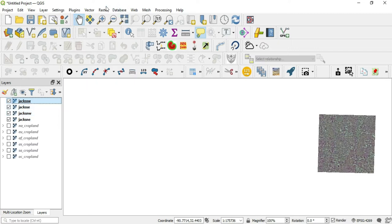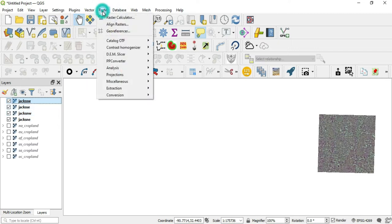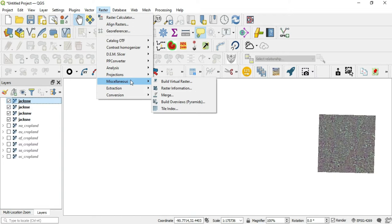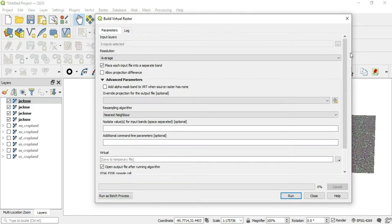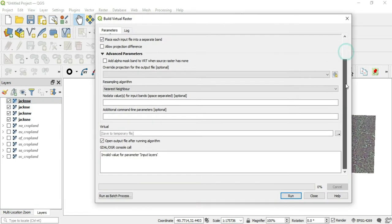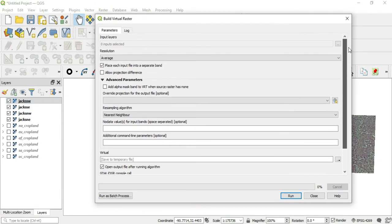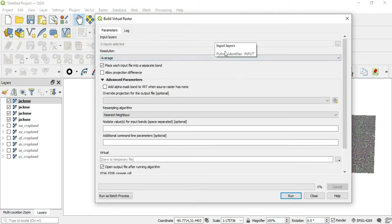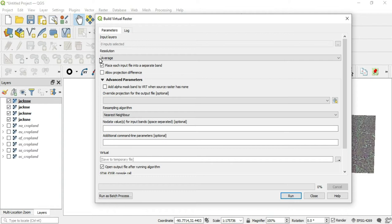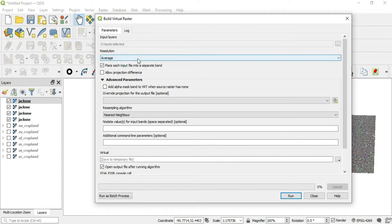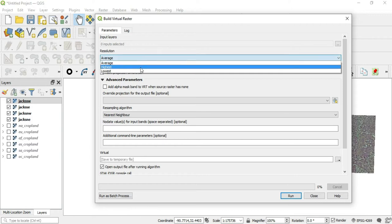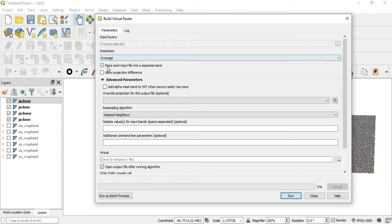Let's go to raster, miscellaneous, build virtual raster. And now in this dialog box, we are given several options. The first option is the input layers. What layers is this algorithm going to run on? The second option is the resolution: high, low, or average resolution. The next thing is place each input file into a separate band. And we'll leave that checked for now.